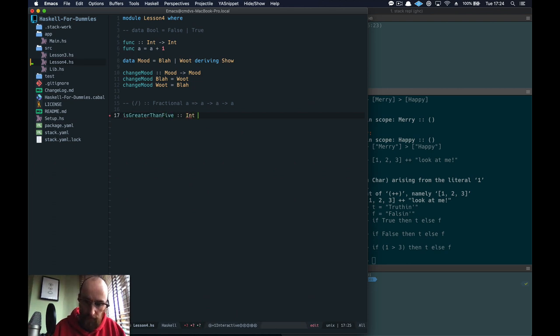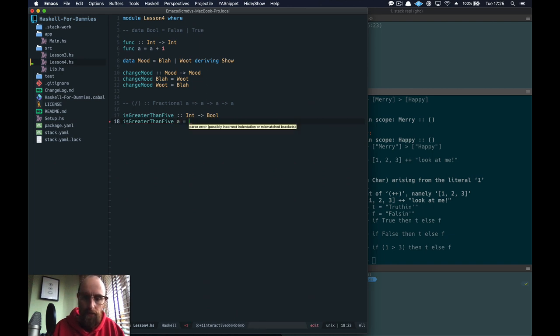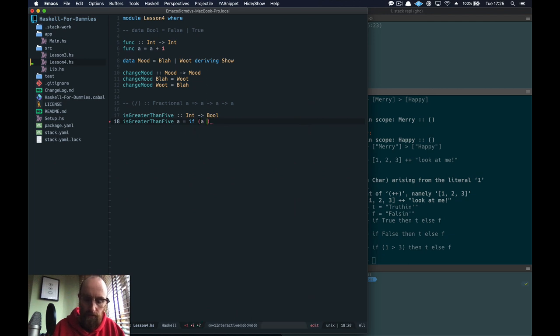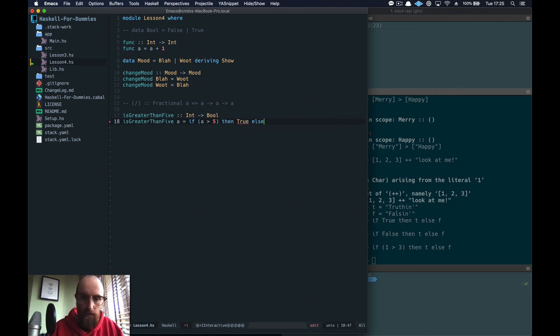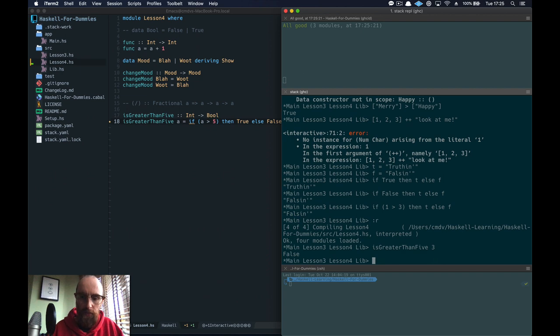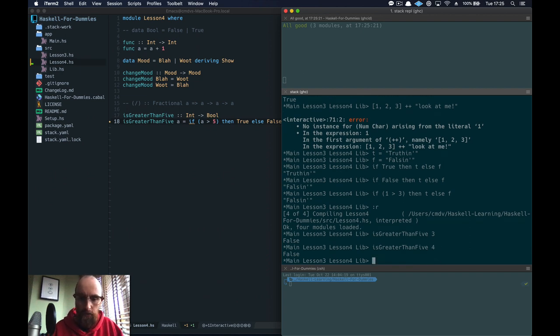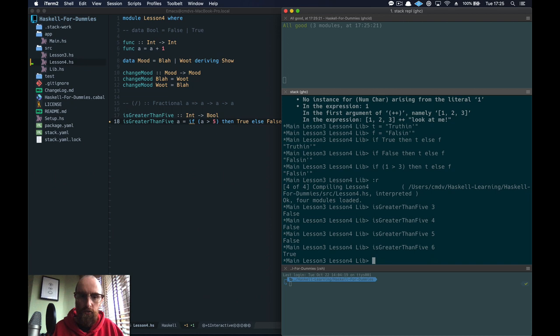But you can do it like this also. So if one is greater than three then t else f false in. Now we can make a little function. Let's try and make a little function just to do this. So is greater than five. Takes an int, returns a bool. So if a is greater than five then it's true, else it's false. Let's try that out.